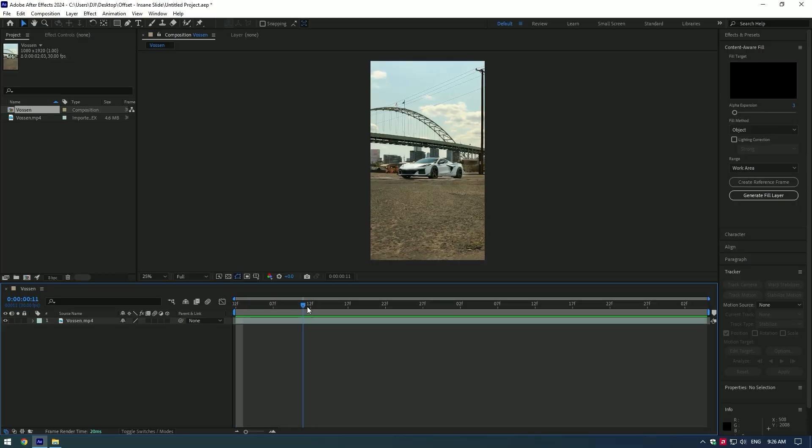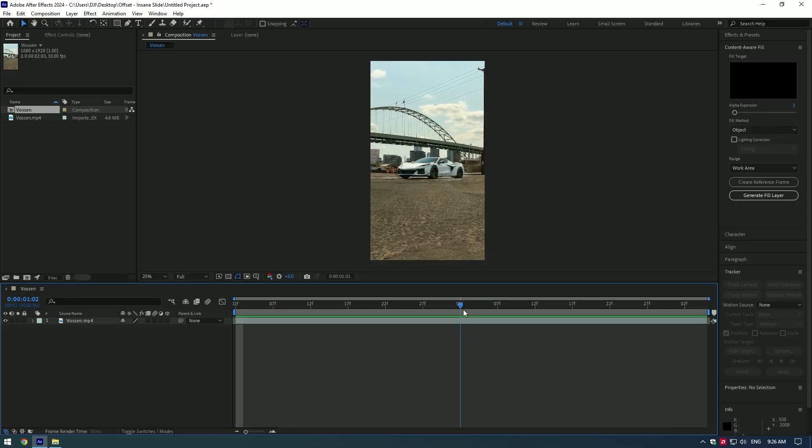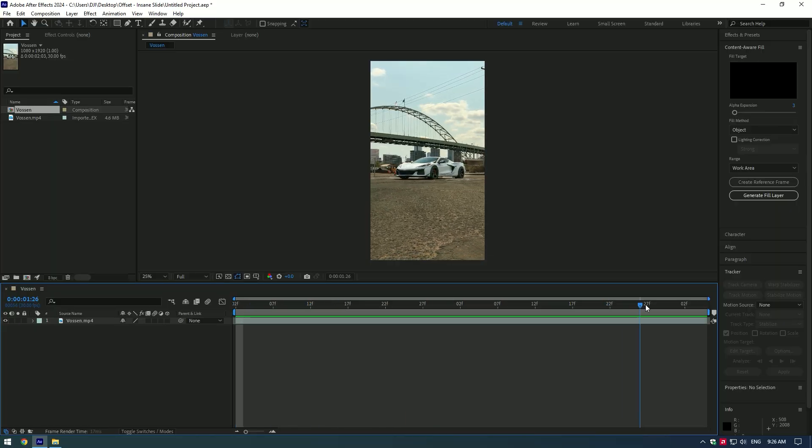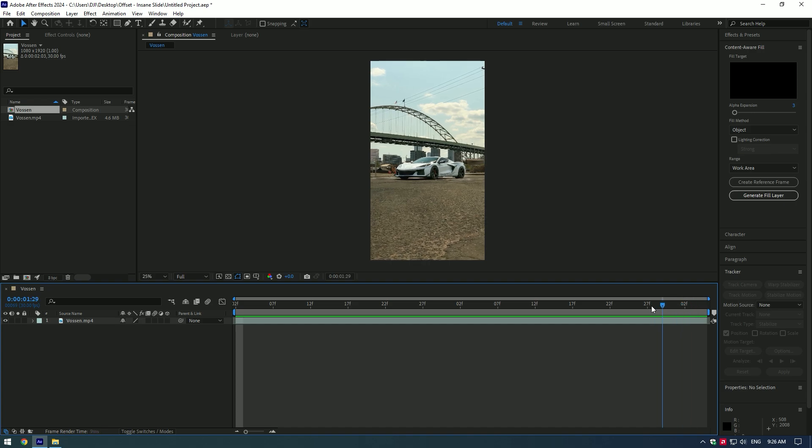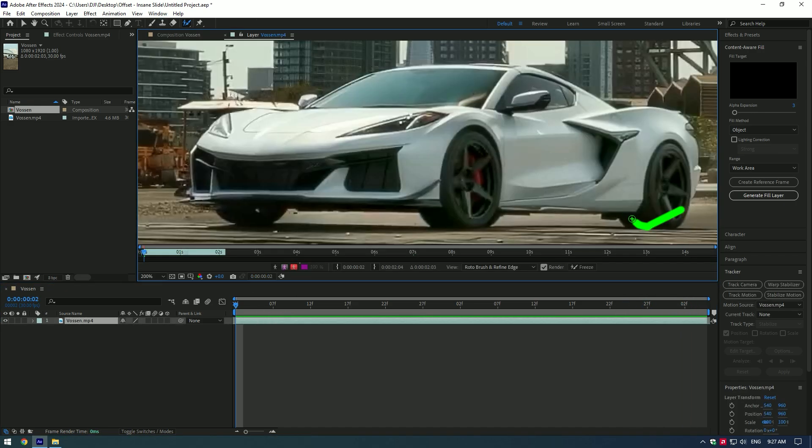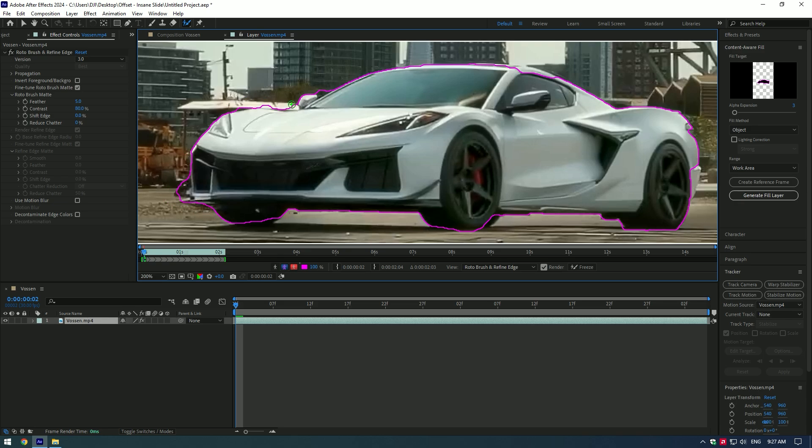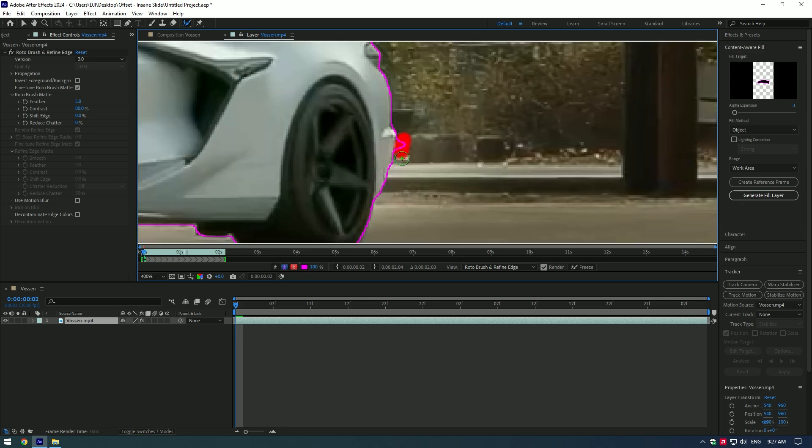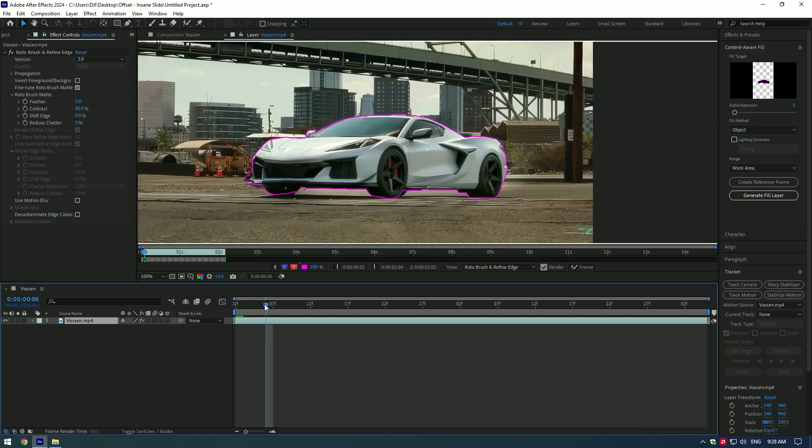Hi guys, in this tutorial I will show you how to make a car slide effect. Select Roto Brush 2 and isolate the car. Make a nice selection, once you've finished with selection go forward frame by frame and check if everything is selected perfectly.